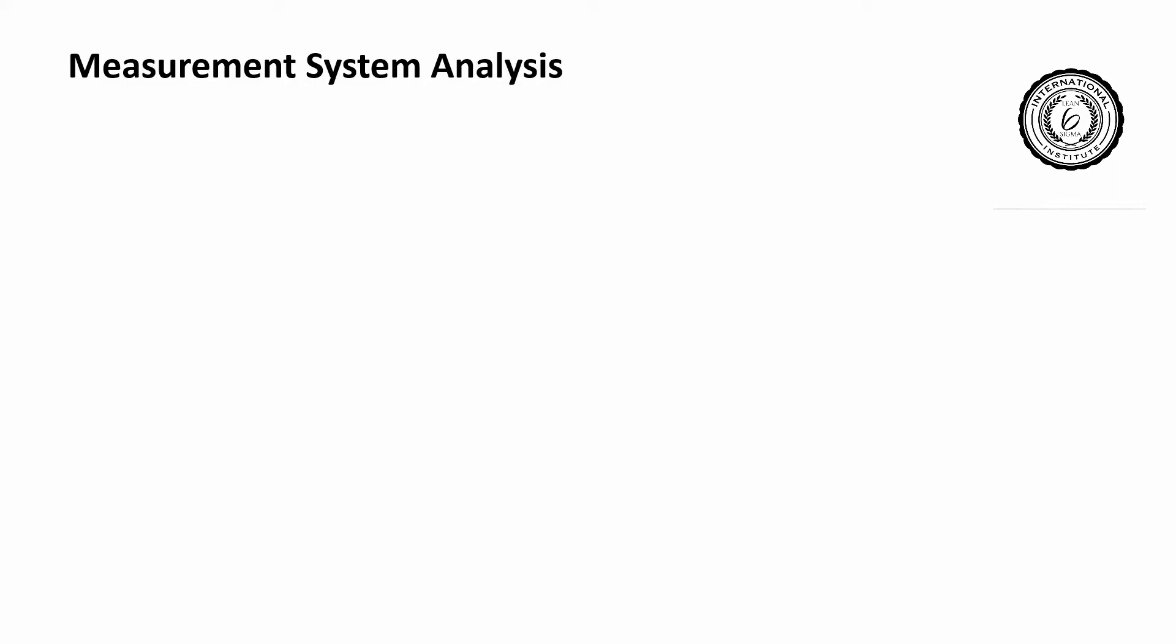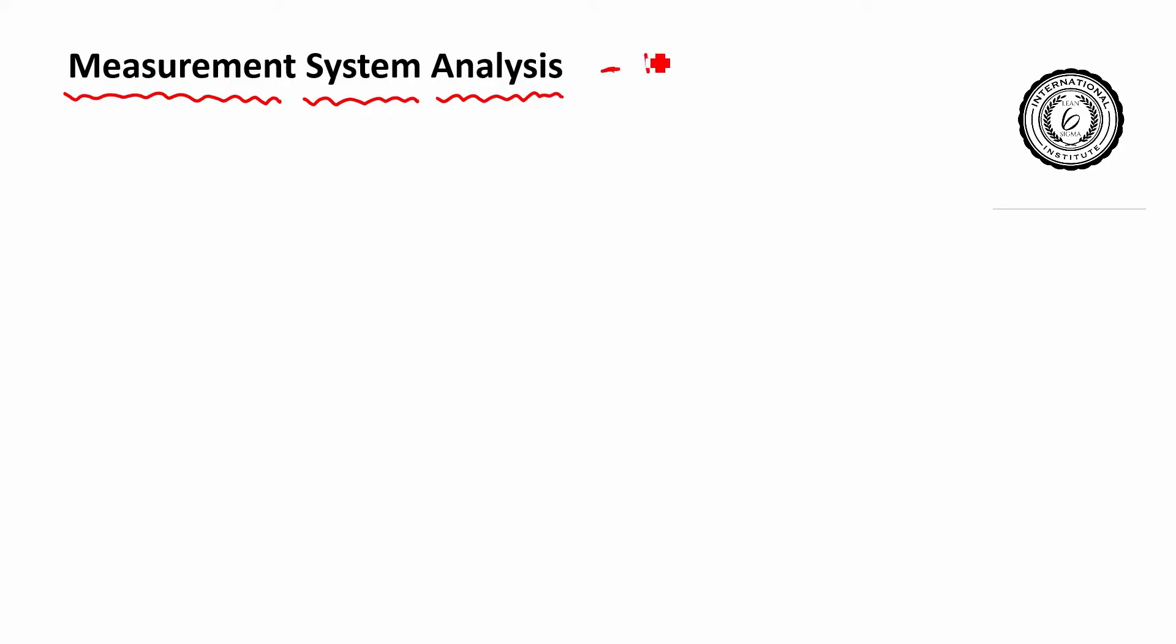Welcome to Complexity Made Simple. My name is Paul Allen and the subject of today's Minitab tutorial, well we are going to take a look at measurement system analysis using Minitab.